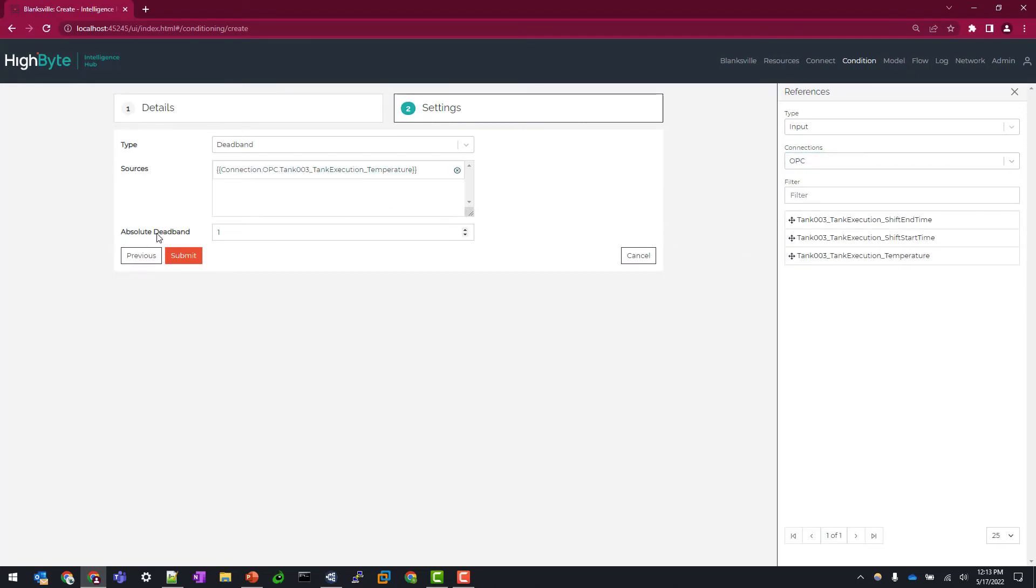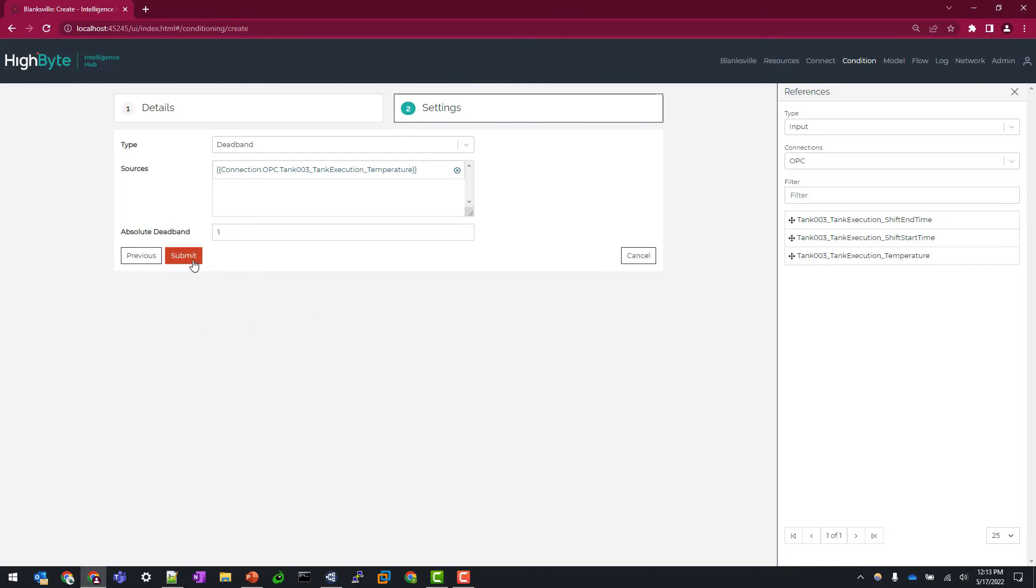And for my absolute deadband value, I'm going to leave this as 1. So what this means is the temperature reading needs to fluctuate of a value of 1, plus or minus for it to be a valid deadband condition. So let's hit submit here and we'll tie this all together with our flow.